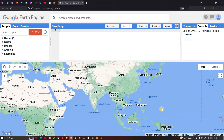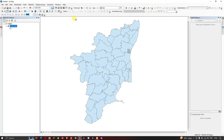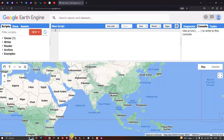Welcome to the channel. Today I will show you how to import a shapefile into Google Earth Engine. This is our ArcGIS software, and this is the shapefile I'm going to insert into Google Earth Engine. Let me show you the shapefile name before we get back to Earth Engine.